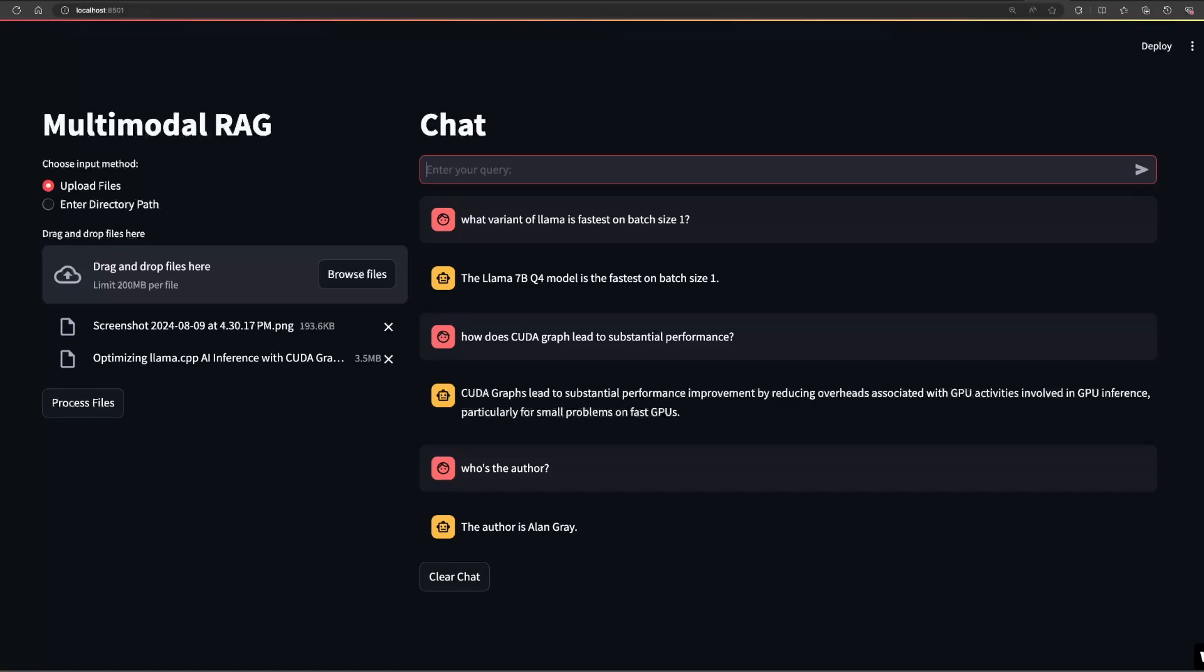So there you have it. Users can now upload documents of various input types, including text and vision, ask questions and receive answers based on the content of those documents in real time.